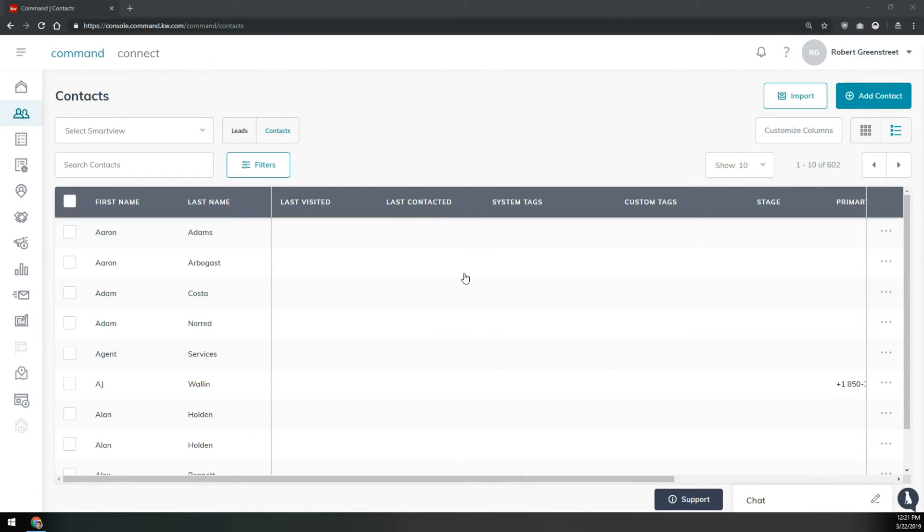So say you got started with command before it was really ready to get going and now you want to just start fresh, you want to get rid of everything, and then re-import your contacts. It's pretty easy to do.